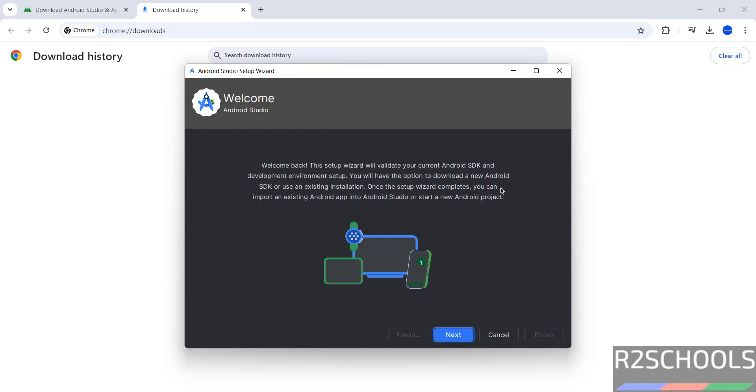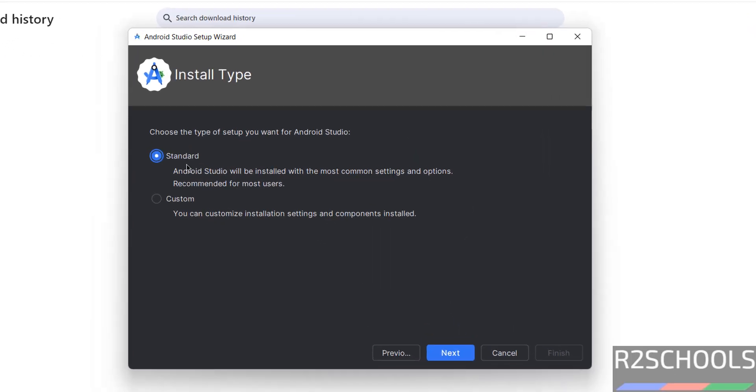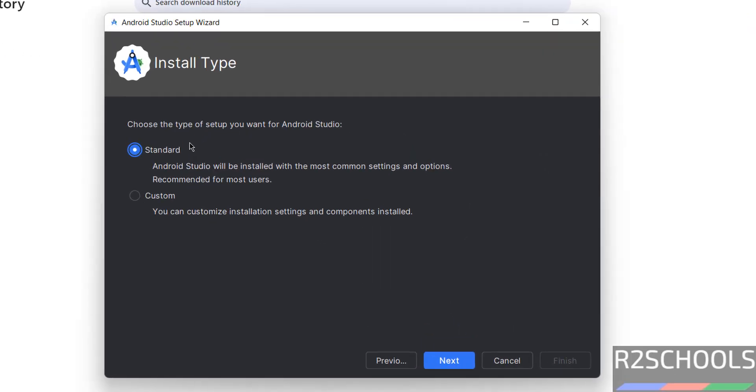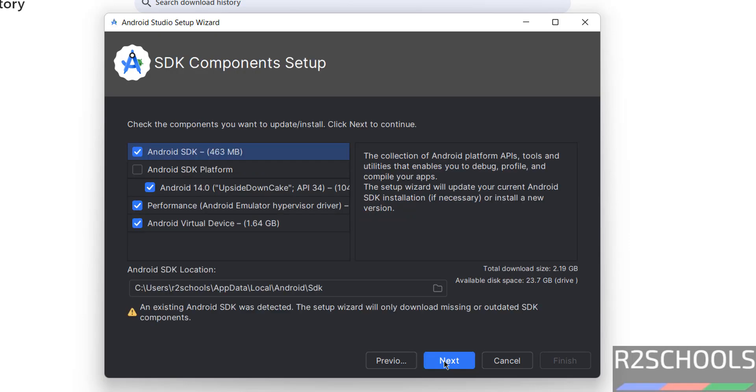Now see we have to select next, see here we have the two types of setups. Standard and custom, for standard Android will be installed with most common settings and options, recommended for most users, you can customize the installation. So select customize, then click on next.